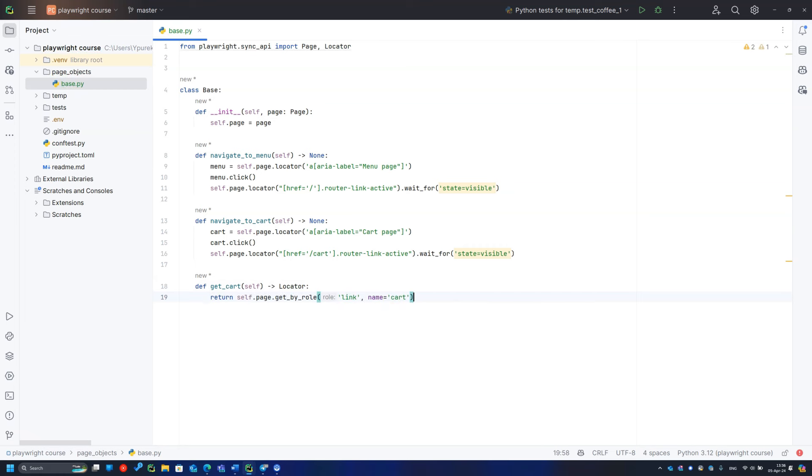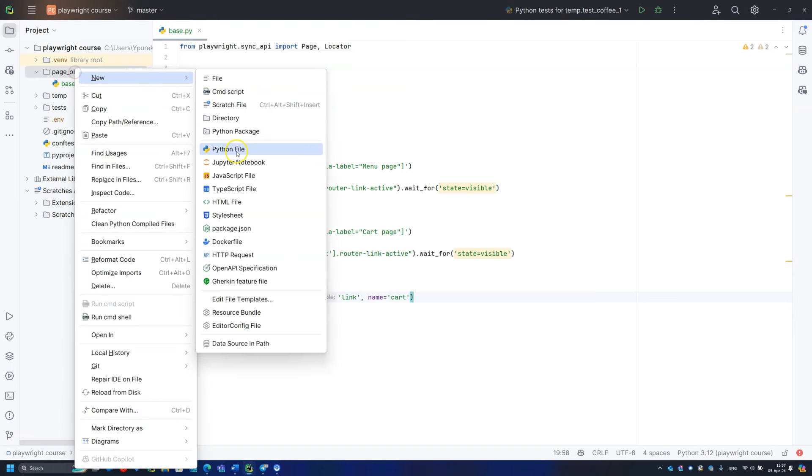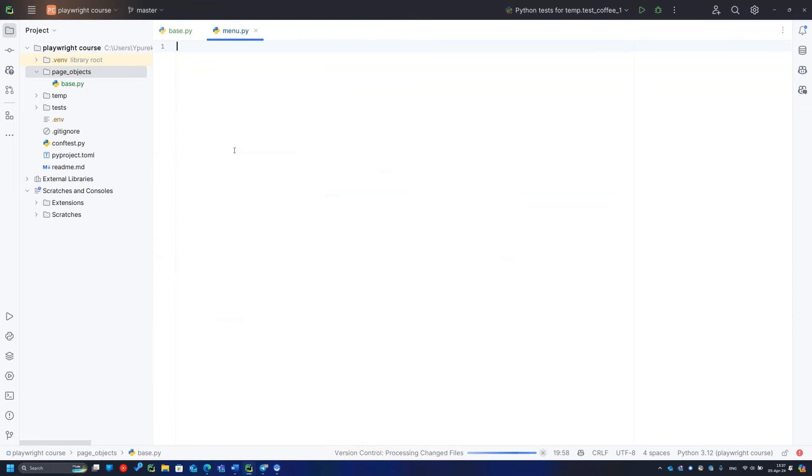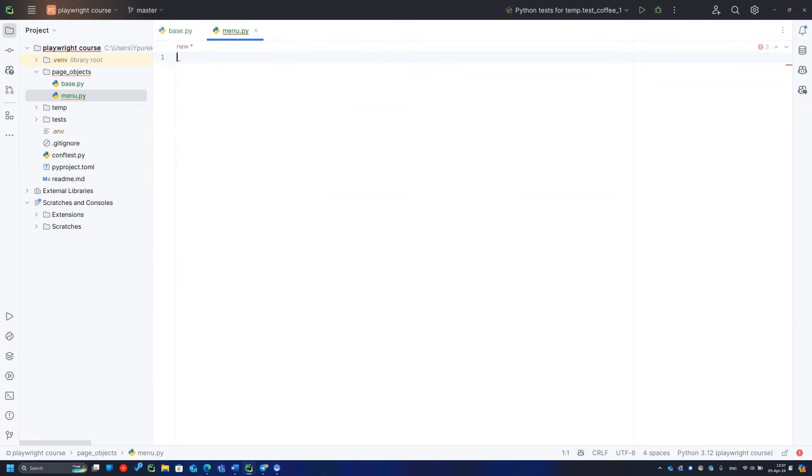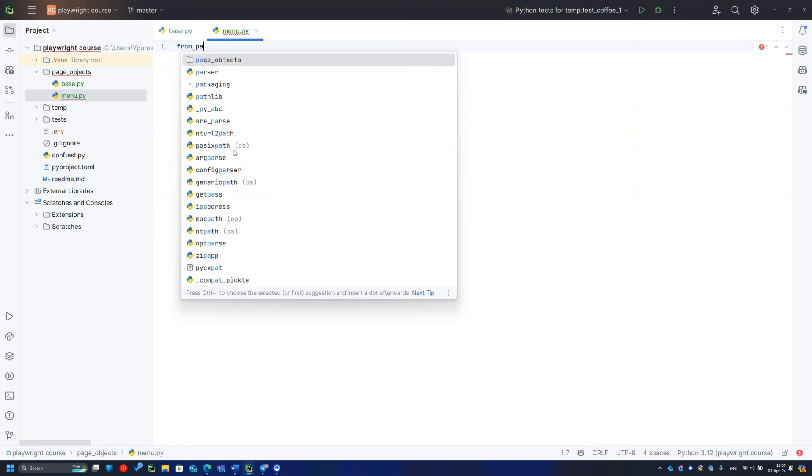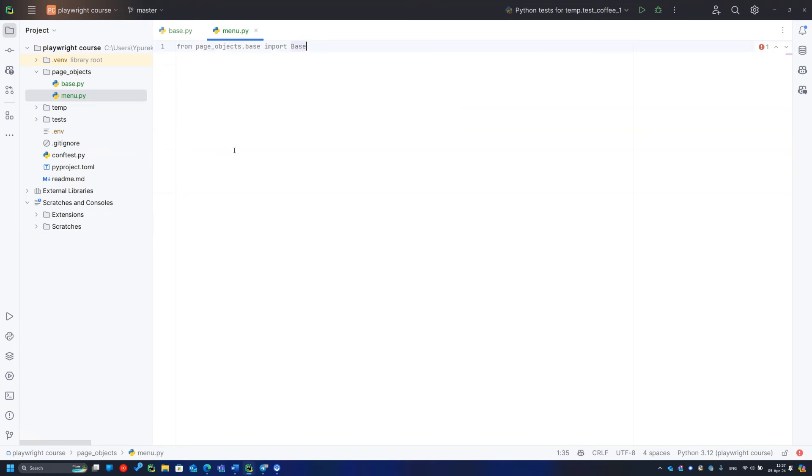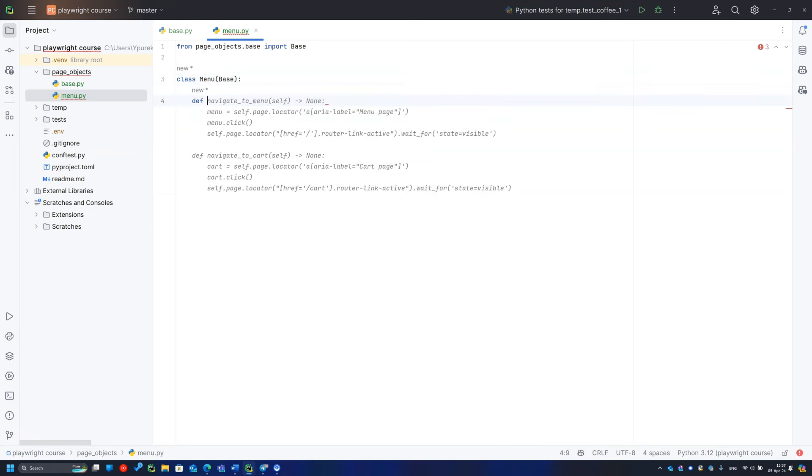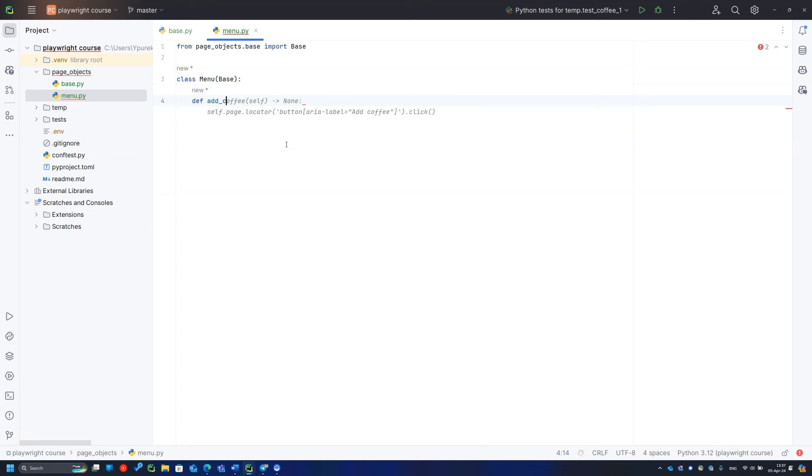The next step is to create page objects for the pages we are going to cover with tests. I will start with the main page and call it the menu. I need to create a method to add coffee to the cart.